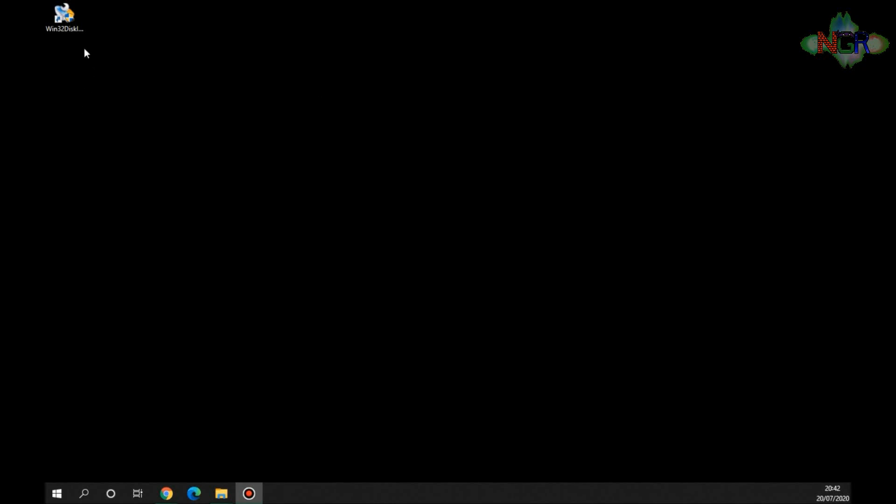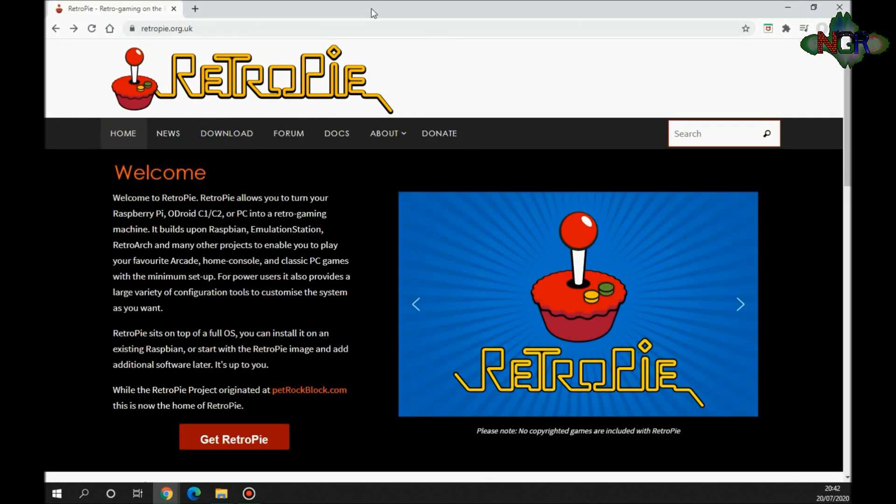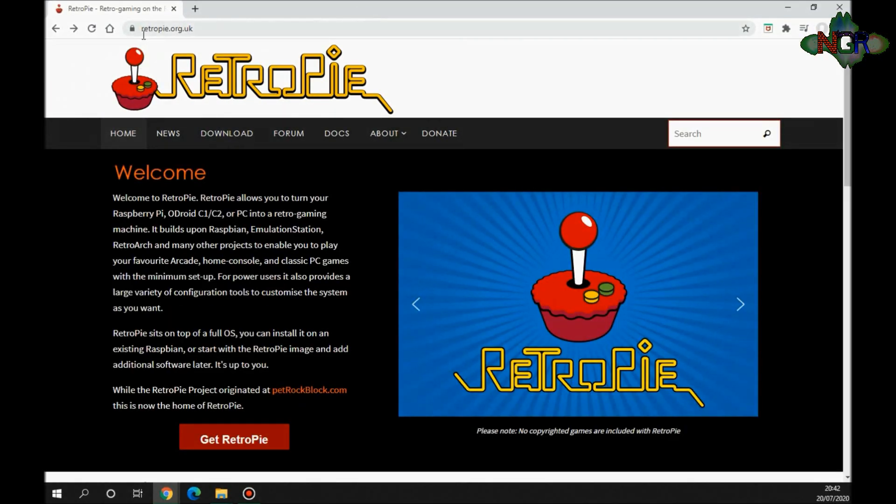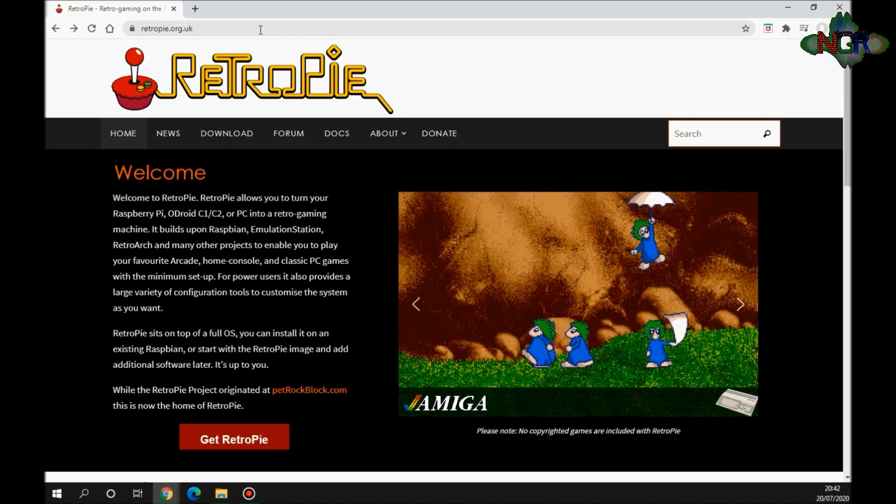First of all, you need our old favorite Win32 Disk Imager again. You need that open to be able to write the images, and you also need to be able to go and get the actual RetroPie itself. Now that's simple, you've got to go to www.retropie.org.uk. This is the website where RetroPie works, where it lives, and where all the information, everything you would need about RetroPie is based.